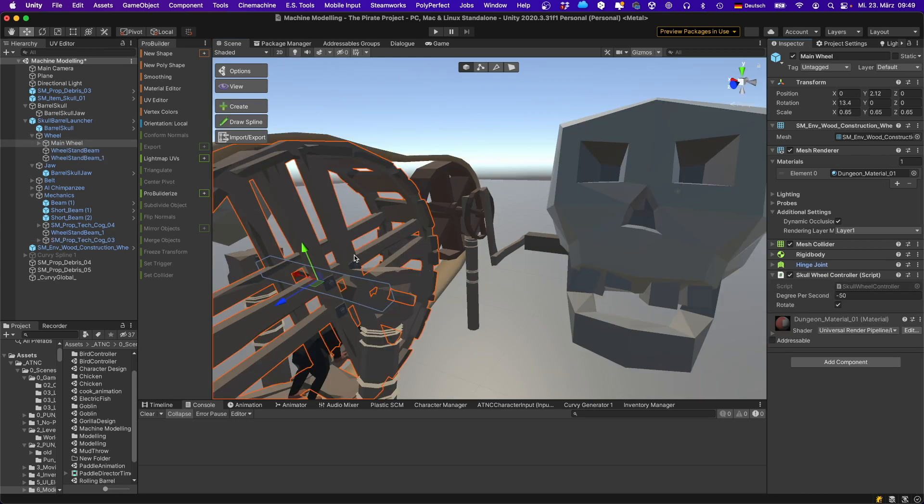Then we have the main wheel over here. Again, this is driven independent from the other mechanics. I've written a little controller script that controls the rotation of the wheel.